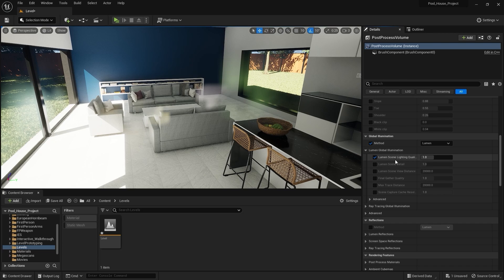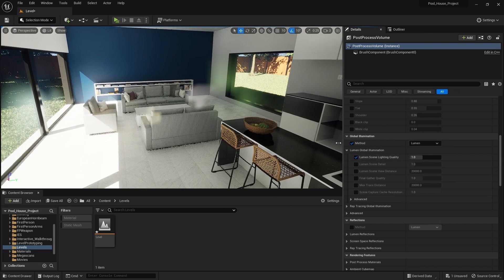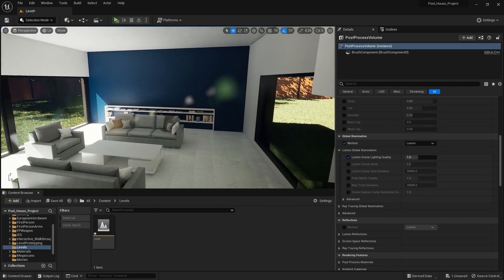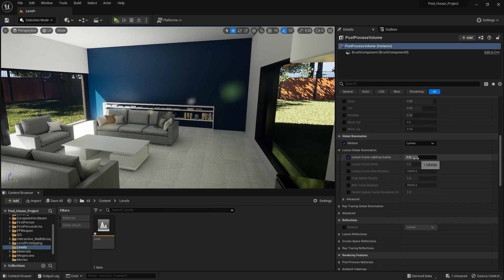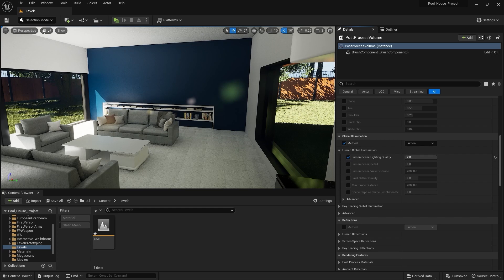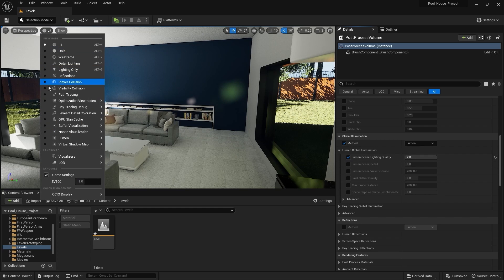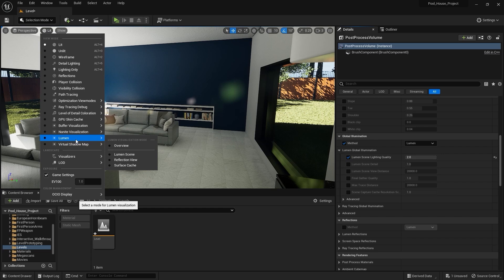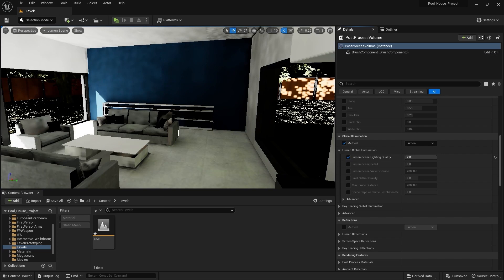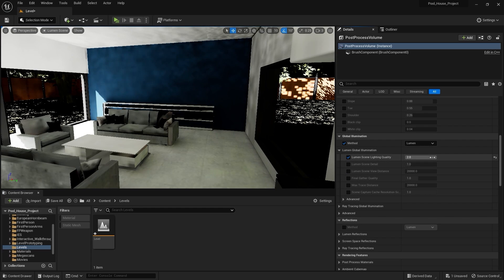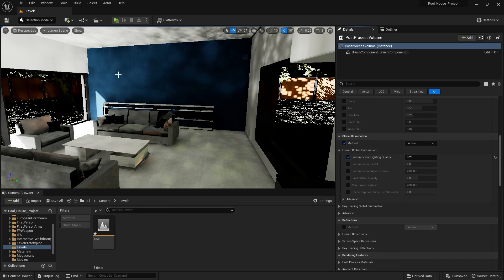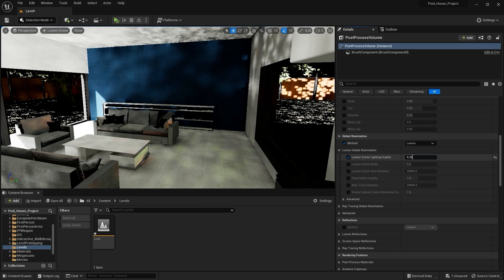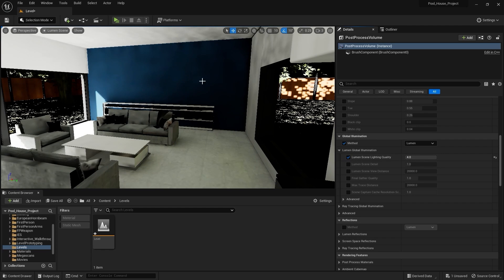Under the drop-down menu we have some settings. First, we have Lumen Scene Lighting Quality. If I increase this value, it will improve the lighting quality of the scene. This improvement is more noticeable in the Lumen Scene visualization mode — I'll go to View mode and select Lumen Scene. Lumen scene visualization mode tells us how Lumen is affecting our scene. If I bring this value down to 0.25, we can see a lot of flickering. But if I increase it to 4, there is a lot less flickering.